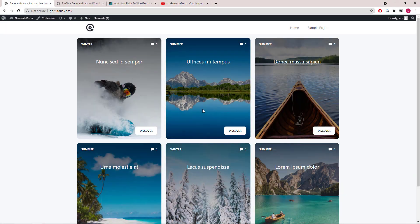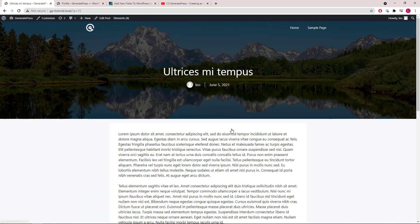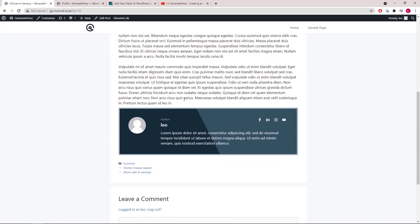Hey guys, this is Leo from GeneratePress and GenerateBlocks. In this video, I'm going to show you how to create an author box like this using the dynamic block element in GPP 2.0 and GenerateBlocks. Let's get started.